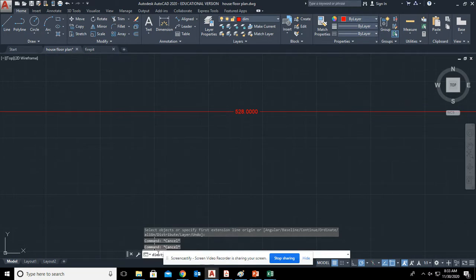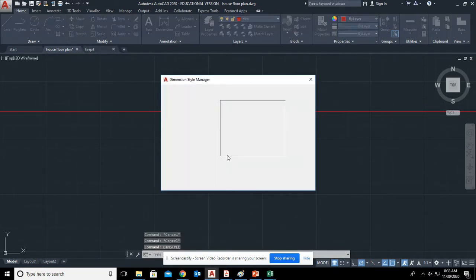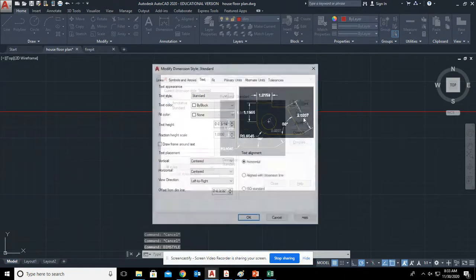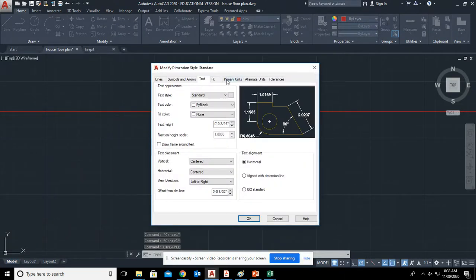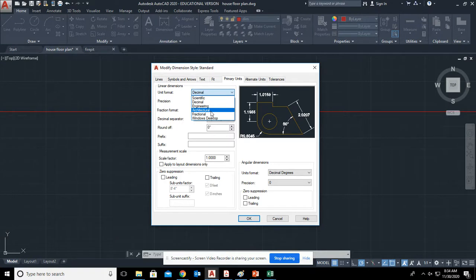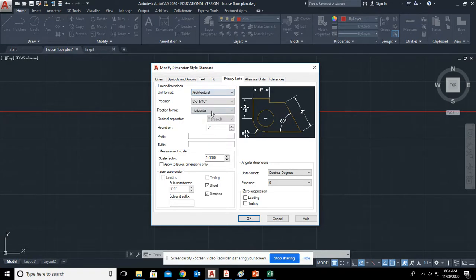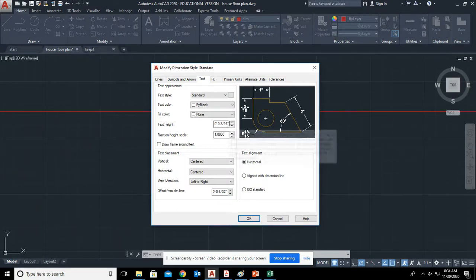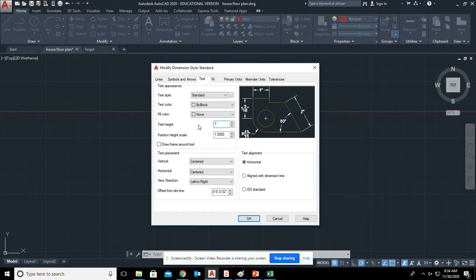Primary units. Make sure we change from primary units being decimal to architectural. You can go to text. And here, let's just try like one foot. We're probably going to have to change that. But it's a good place to start.